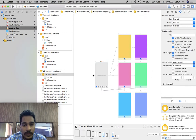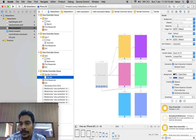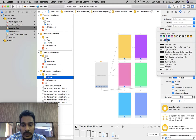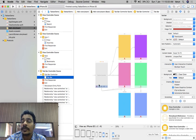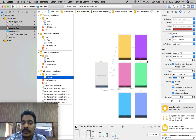There are also properties of the tab bar controller you can change: tab bar background, shadow, selection image, and image tint — you can change the color of the selection. There are two styles available with tab bar: black and default. Black will look different from the default style.